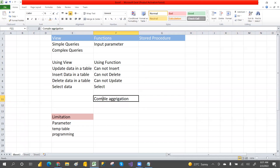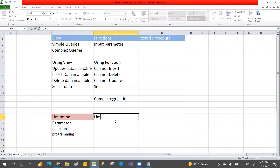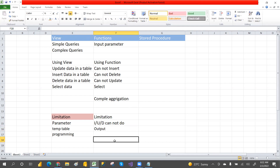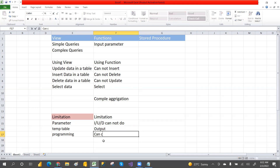Limitations of functions: you cannot insert, update, or delete data in a table. Functions do not have output parameters — only input parameters. Which one has both input and output parameters? Stored procedures. Another limitation is that you cannot call a stored procedure inside a function.